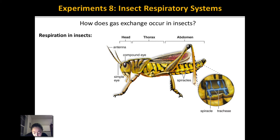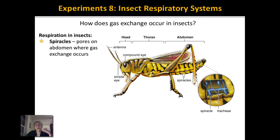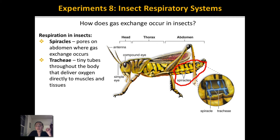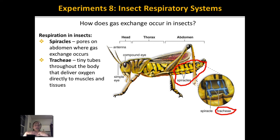Objective two says to identify spiracles and trachea in insects and compare the general function of this gas exchange system to lungs. Insects need oxygen for metabolism but don't have lungs. Instead, insects take in oxygen through tiny pores on their body called spiracles. Oxygen then moves through tiny tubes within their body called trachea. These tubes come into contact with the muscles and other tissues inside the insect, allowing oxygen to diffuse directly from the atmosphere into the muscles.